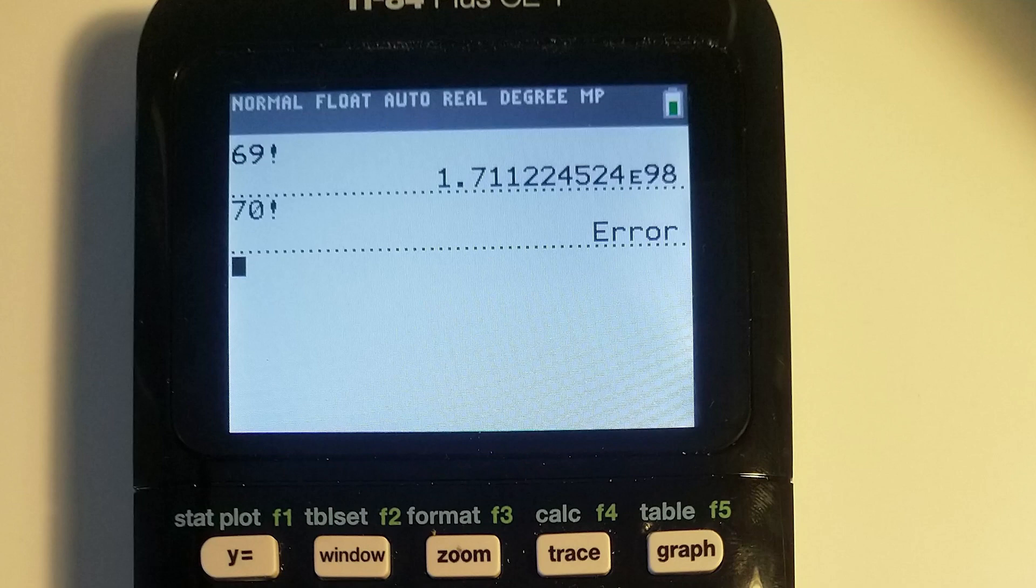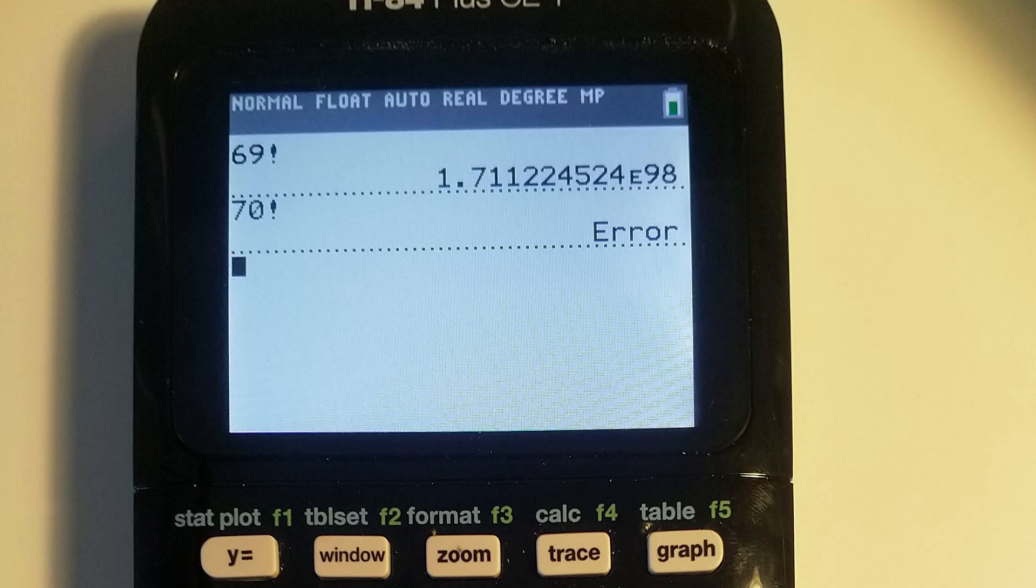These integer overflows can cause programmers to use incorrect numbers, which can then be exploited by attackers. Just think of an app doing financial transactions.